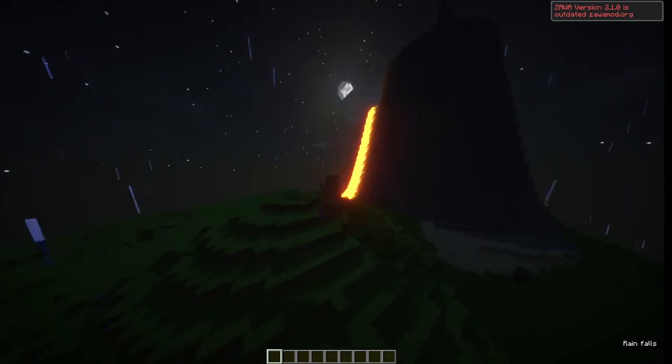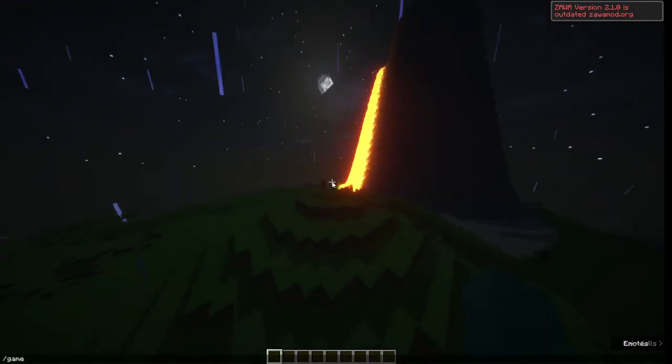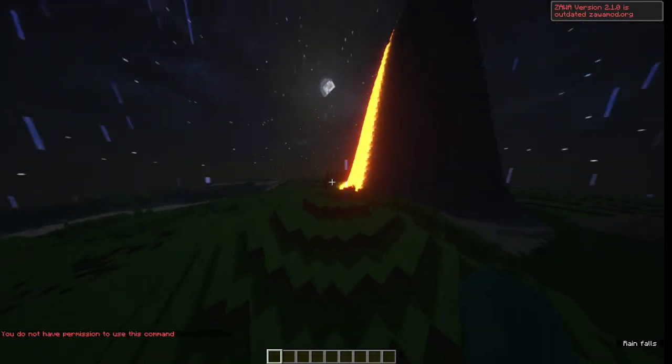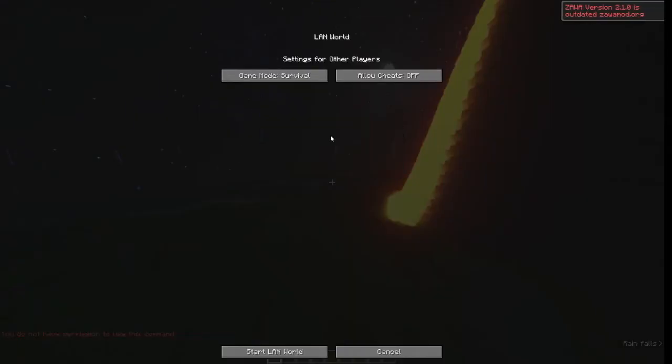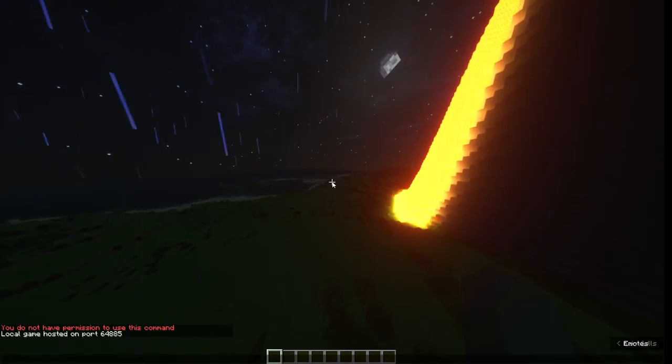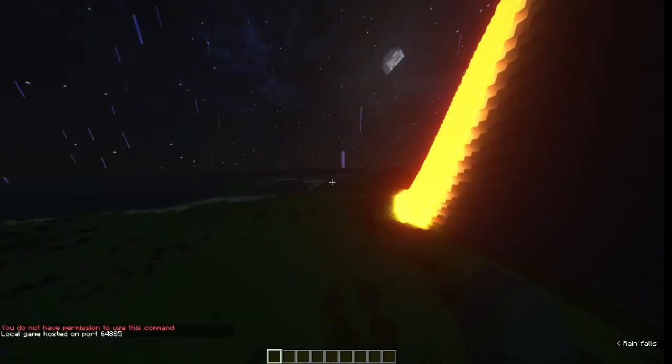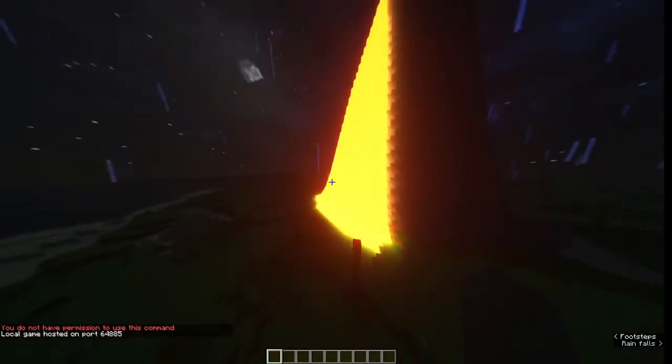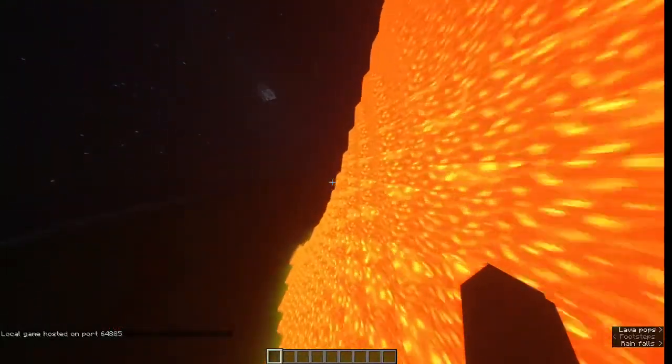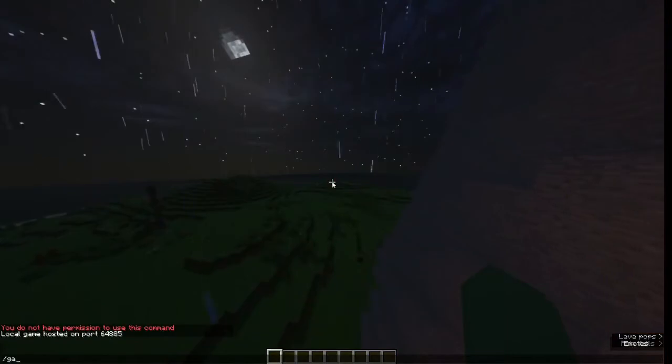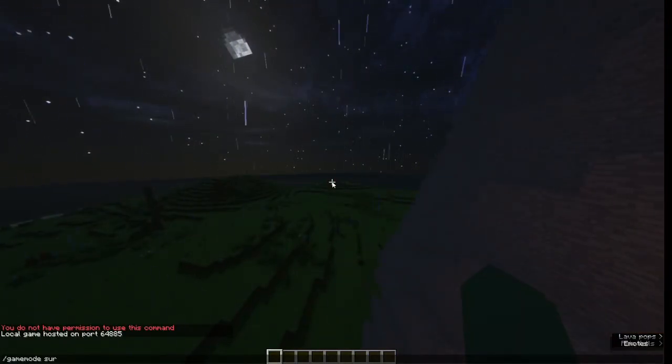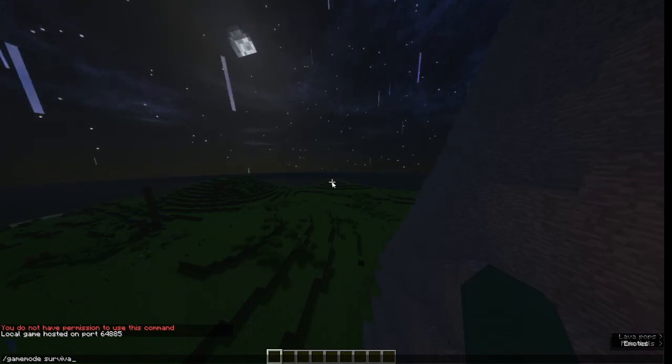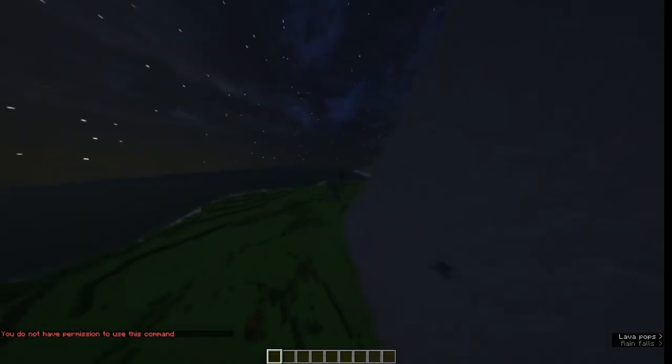And then you're in. You shouldn't be in creative though, hold on. Yeah, and if you are in creative, just press 'Open to LAN,' game mode survival. Oh crap. So what you would want to do is press 'Open to LAN,' allow cheats, and then do slash gamemode survival. And then you would be in survival.